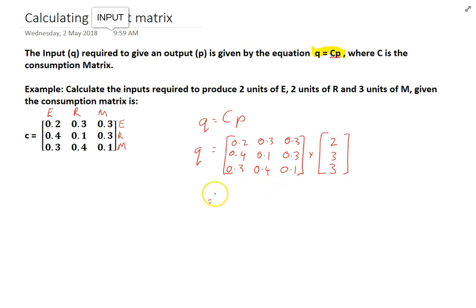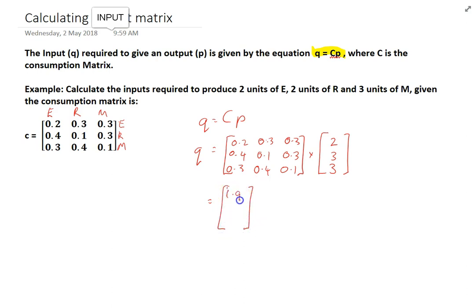I'll leave you to do the matrix multiplication, but the answer is 1.9, 1.9, and 1.7. Make sure you interpret this at the end if you're asked a question like this — write some sentences at the bottom.